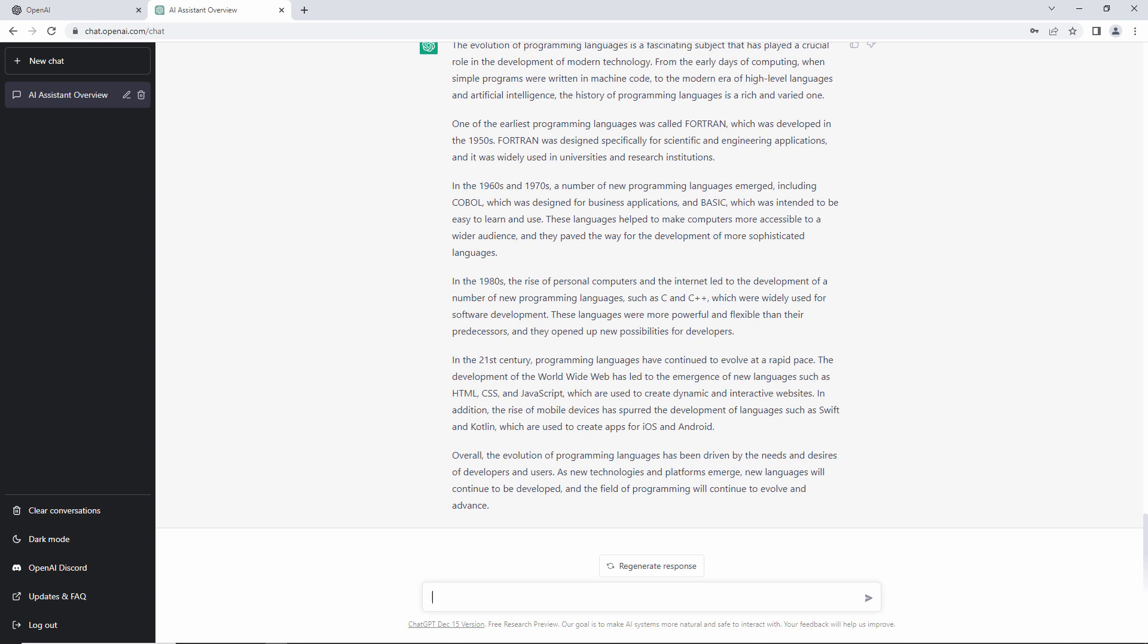However, I would expect all of that to improve with more development and more training. I'd be very interested to try this out in a couple of years' time. OpenAI said they're working on a way to help people recognise if something was generated by their chatbot, a fingerprint as it were. I don't think that's necessary. Any teacher worth their salt should recognise the voices of their own students.